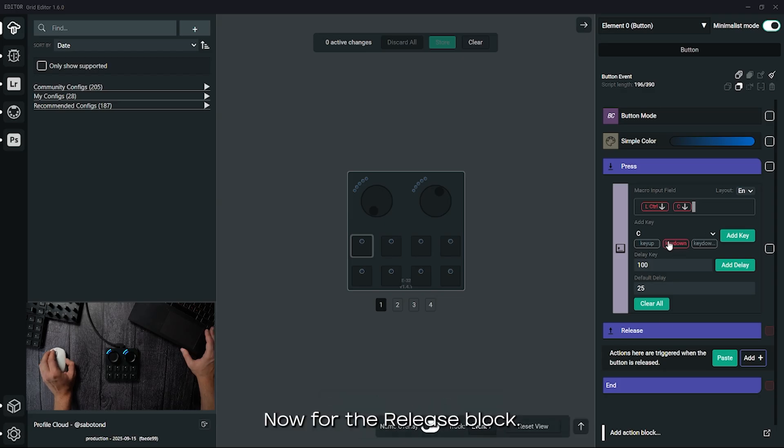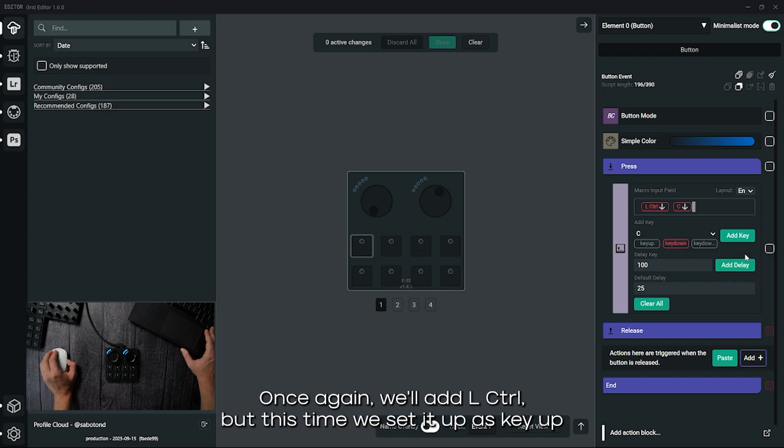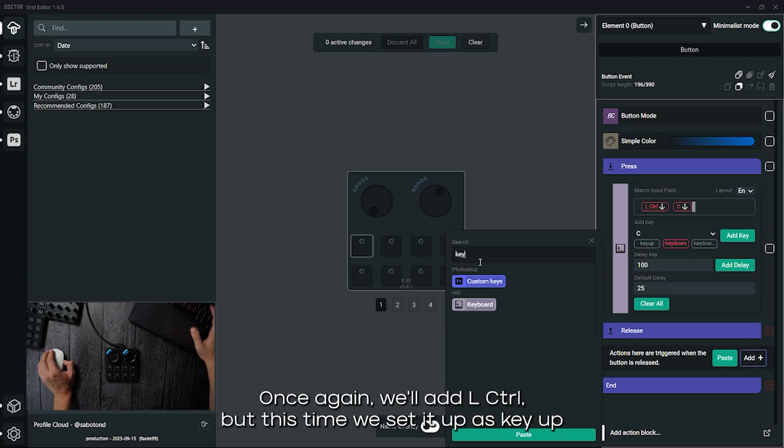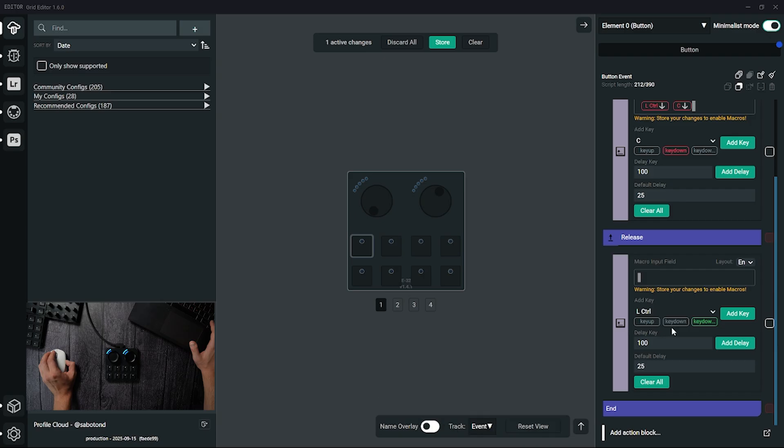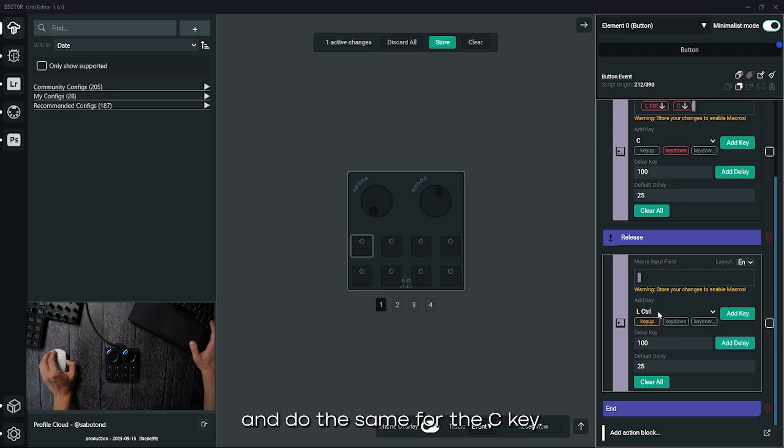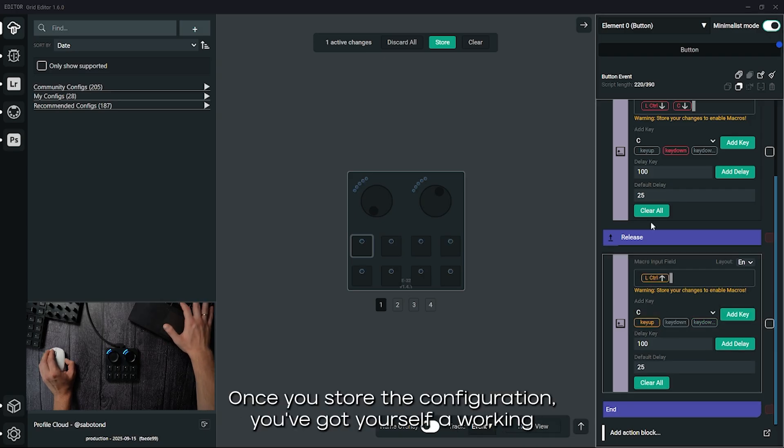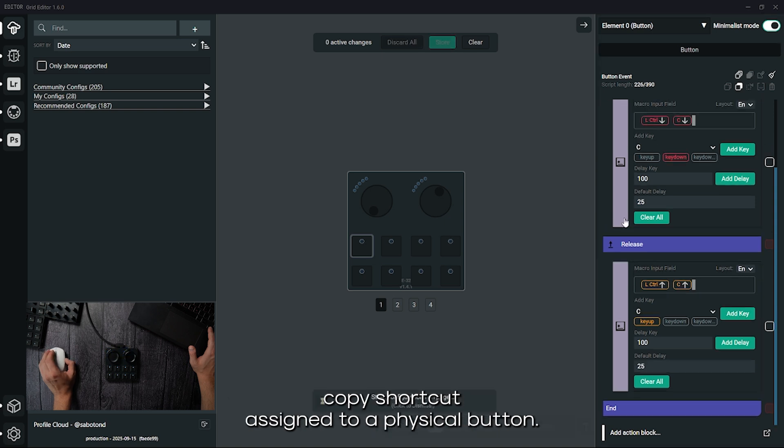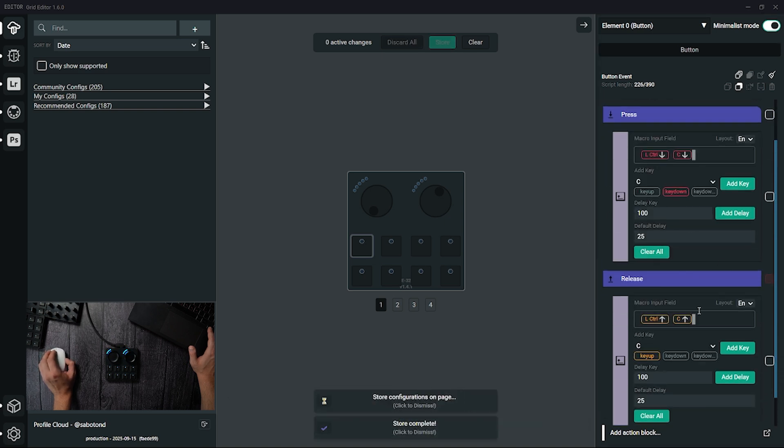Now for the release block we need to do the reverse. Once again, we'll add left ctrl but this time we set it up as key up and do the same for the c key. Once you've stored the configuration, you've got yourself a working copy shortcut assigned to a physical button.